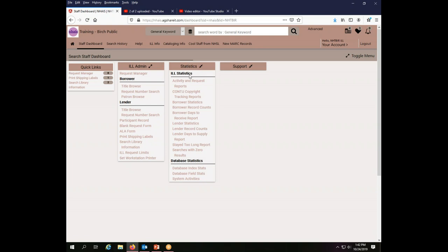As you can see, there are a variety of interlibrary loan statistics and then there are a variety of database statistics. We are just going to cover a couple of the most useful reports here. Any of the statistical reports are just pulling information. None of them change anything.